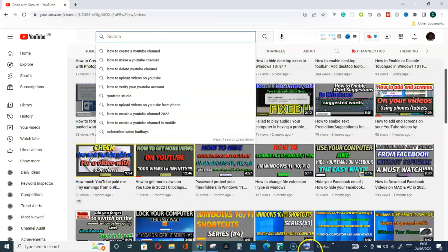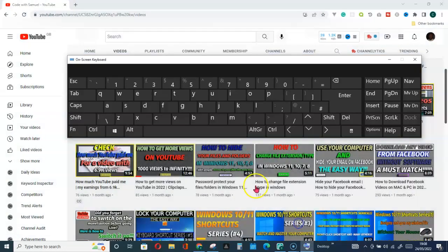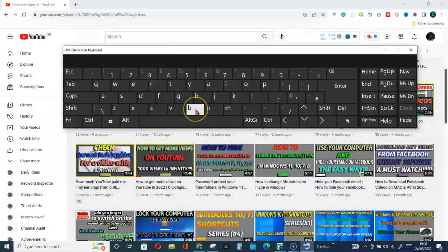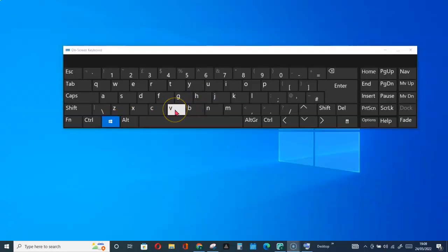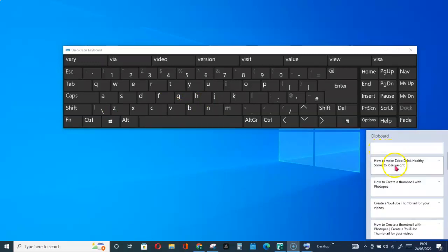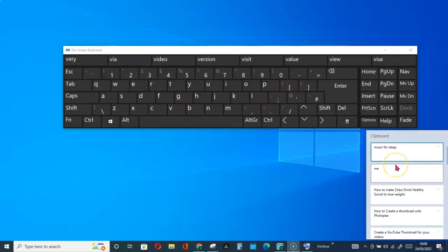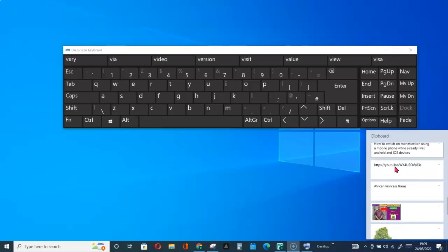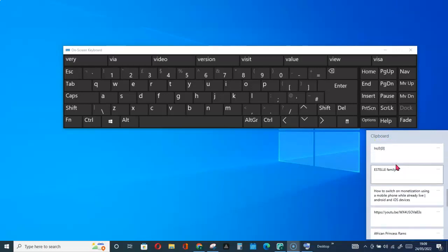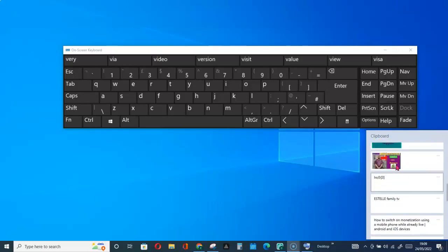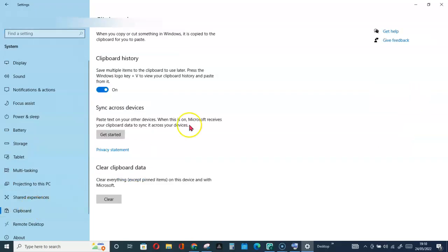So now with my on-screen keyboard, I will go ahead and activate the clipboard history. Here is my on-screen keyboard. To see the clipboard history, what you have to do is Windows key plus letter V. You can see I just copied music for sleep. Look at other activities from yesterday. You can see all of them here.